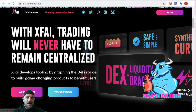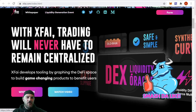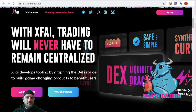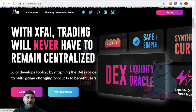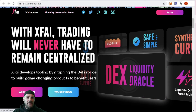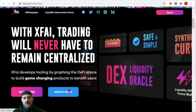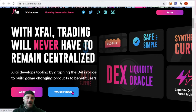It says: 'With X5, trading will never have to remain centralized.' X5 develops tools by graphing the DeFi space to build game-changing products to benefit users. There is a whitepaper video if you want to learn more in depth — I do recommend watching it, though it's lengthy, so I won't play it today.